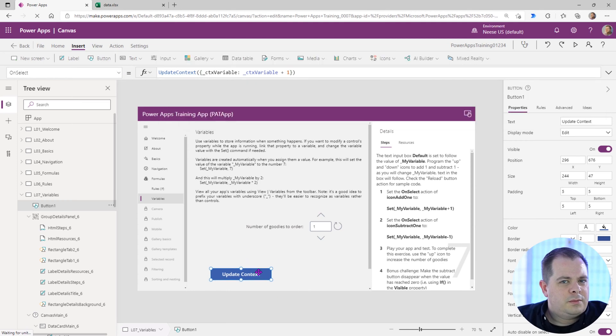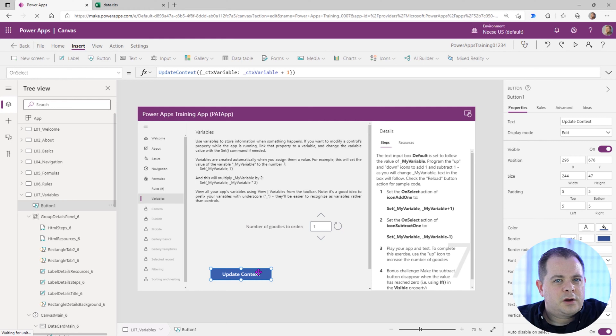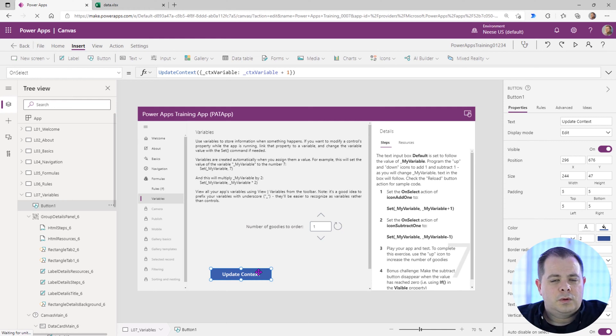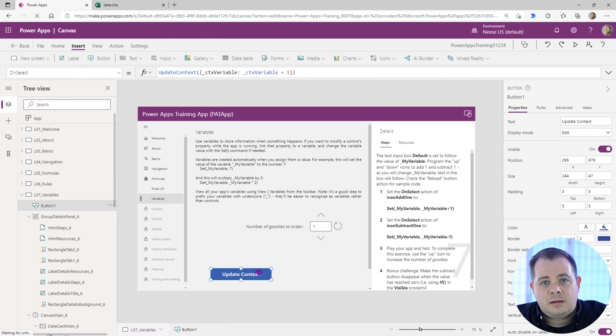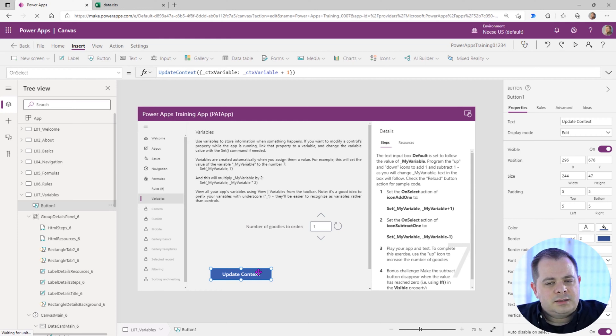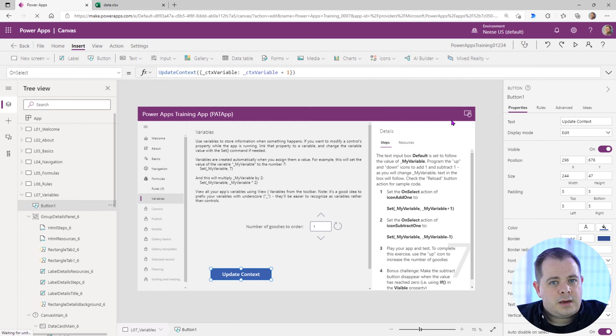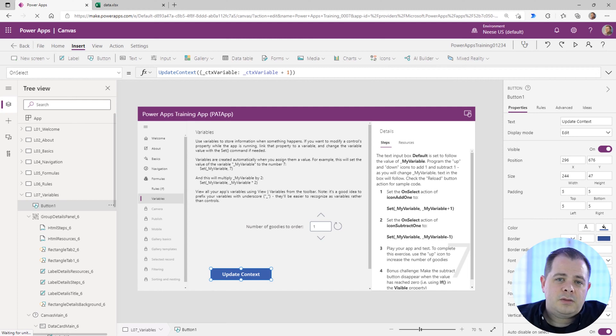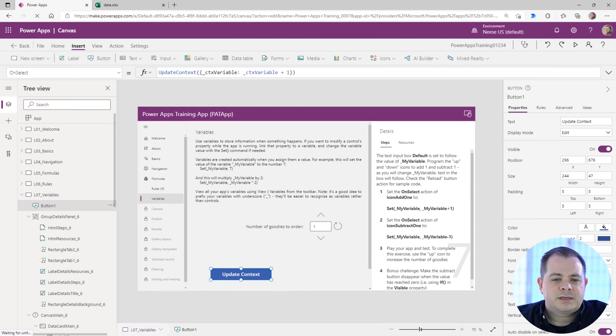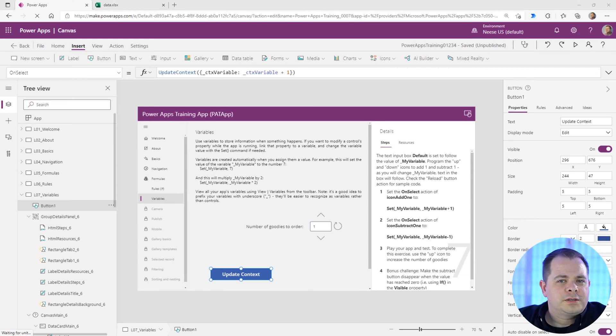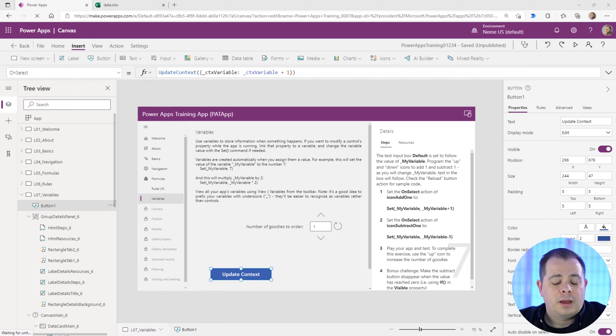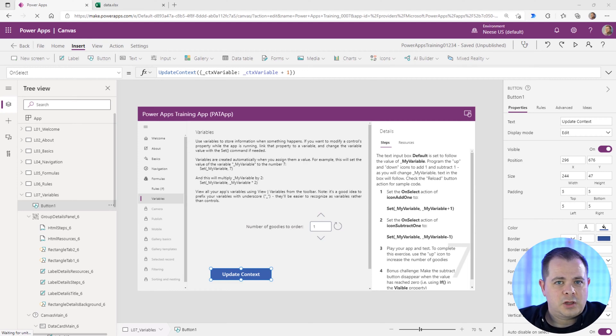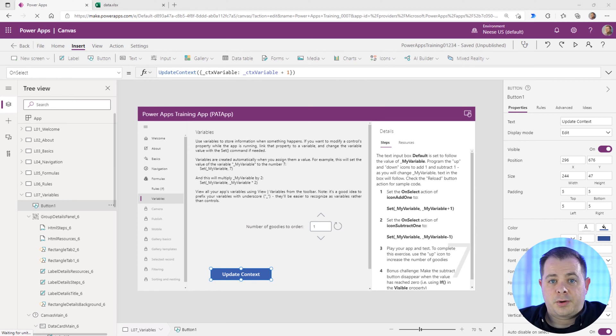Now what the main difference is between a context variable and a regular variable. A regular variable is global. Once you declare it or set it, it can be accessed throughout the whole application. Now a context variable, once you use it within a screen, it can only be used within that screen. And if you use the same context variable name in another screen, those two variables are going to be completely separate. In the programming world, it's called scope. So the scope for a regular variable in Power Apps is global. The scope for a context variable is a screen.